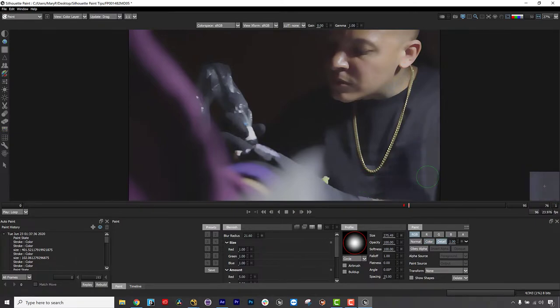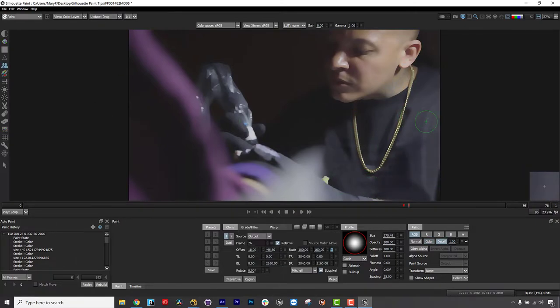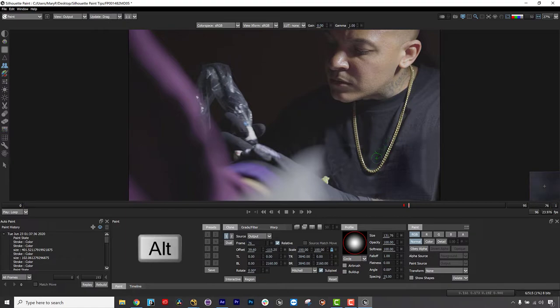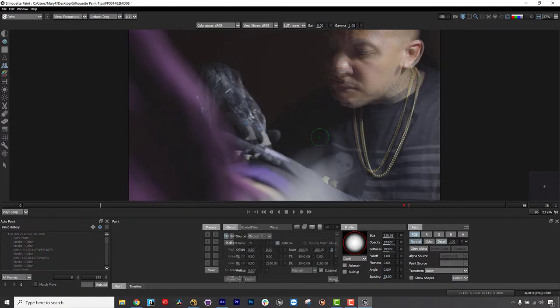In this video, we're going to talk about hotkeys for quick paint overs. Okay, so there's two keys you really need to know about. One is the Alt key, and the other is the Control key.